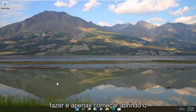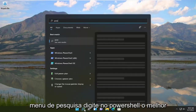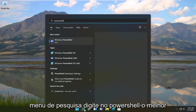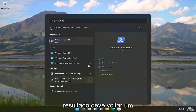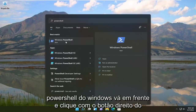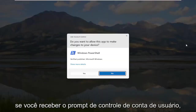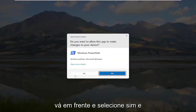What we're going to do is start by opening up the search menu. Type in PowerShell. The best result should come back with Windows PowerShell. Go ahead and right-click on that and select Run as Administrator. If you receive the user account control prompt, go ahead and select Yes.